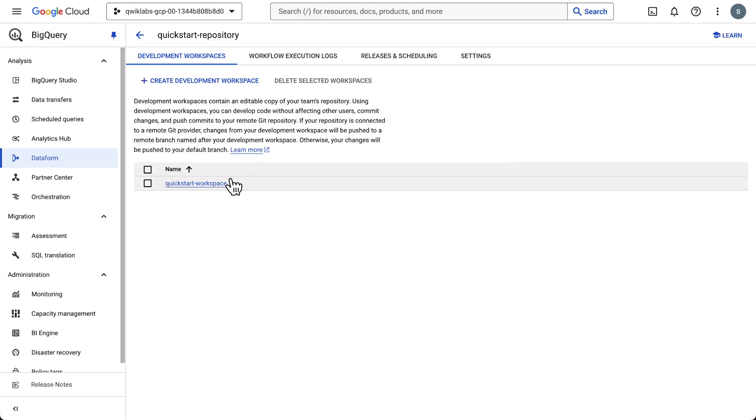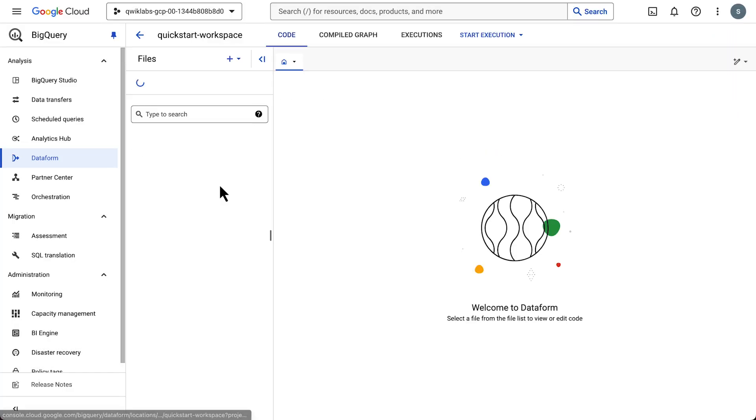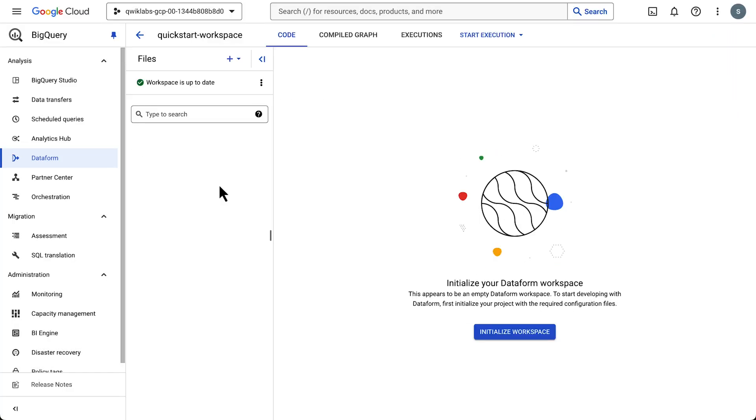Okay, super quick tour. We have tabs for the code, compiled graph, execution, and start execution. I wanted to point that out quick, and we'll come back to it in a bit.